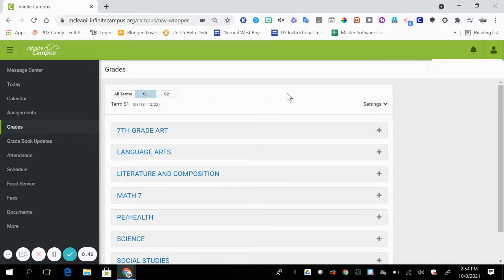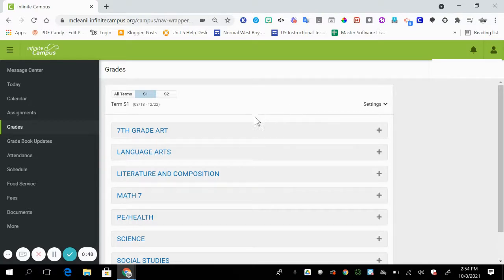The middle school gradebook is a standard-based grading gradebook, which means that each course has standards that are assessed by the teacher.